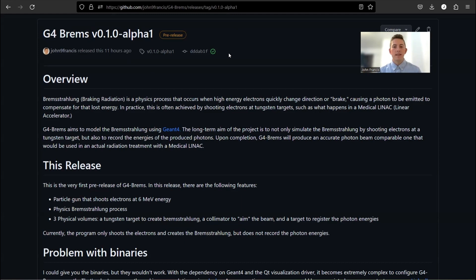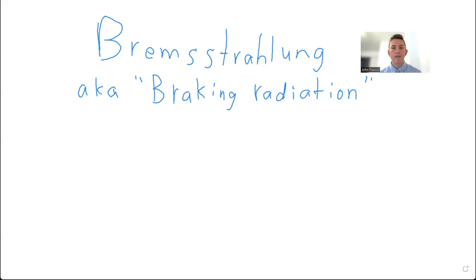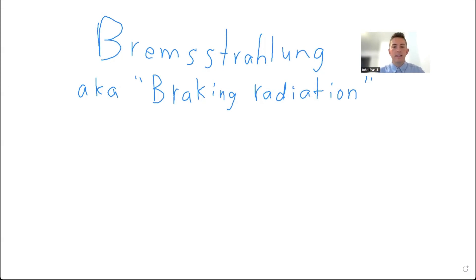G4 Brems is a Geant4 application that models Bremsstrahlung. So what is Bremsstrahlung? Well, Bremsstrahlung is a German word that means braking radiation. And what it is in physics is radiation that's emitted from electrons that brake very fast or change direction really fast.